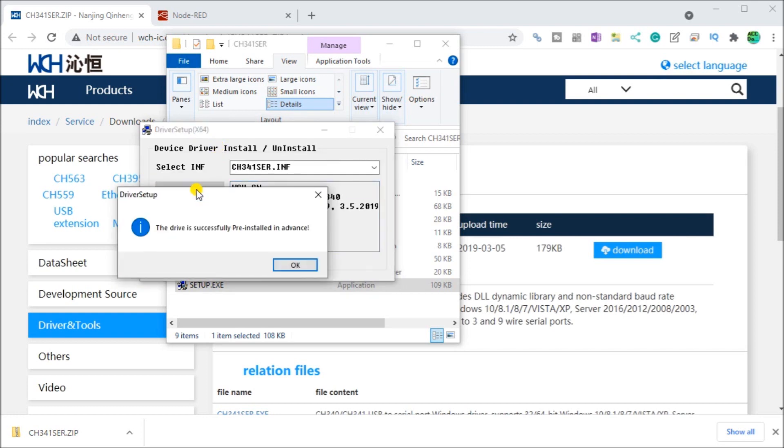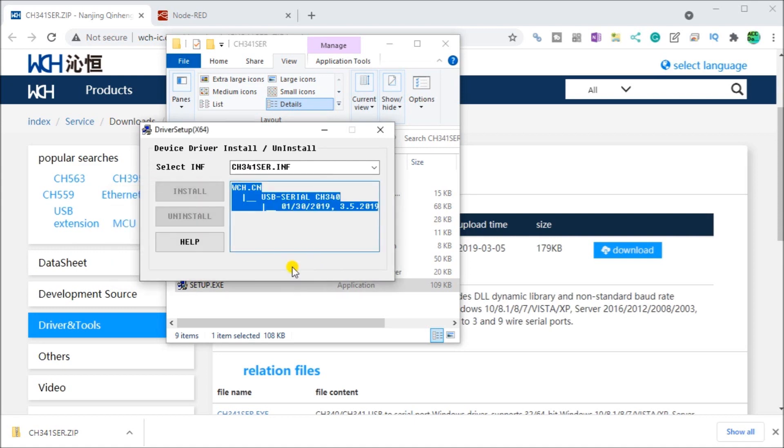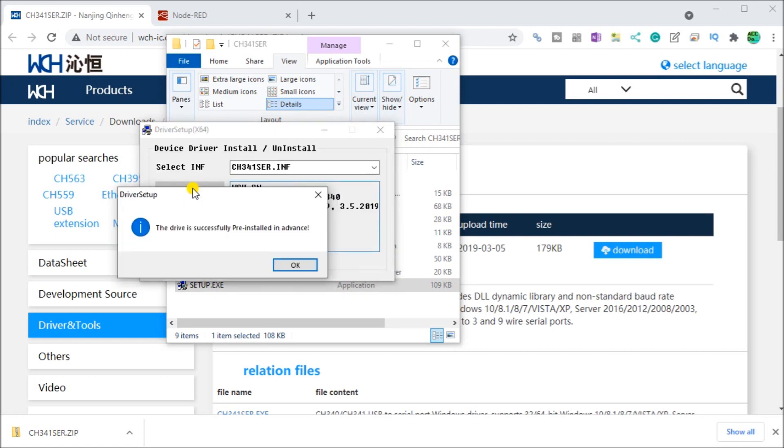So once we hit the install, it will actually install the driver and it will come back and say it has been successfully installed. And just to see that again, there we go. And the driver is installed.